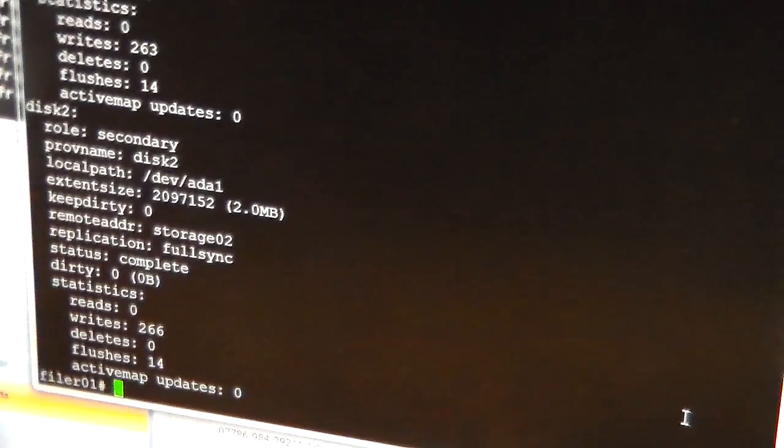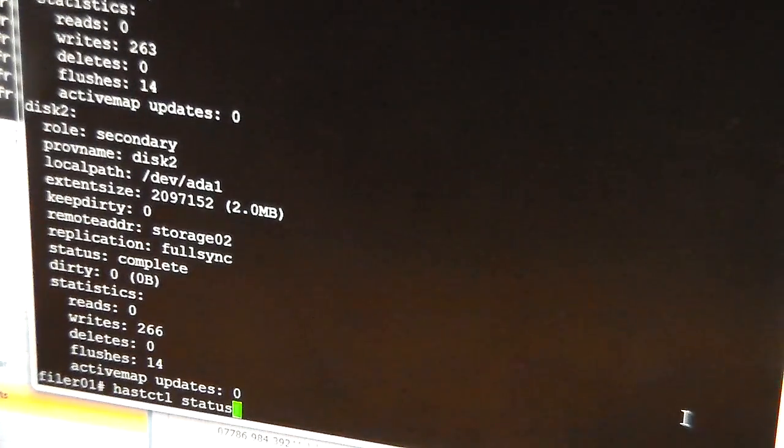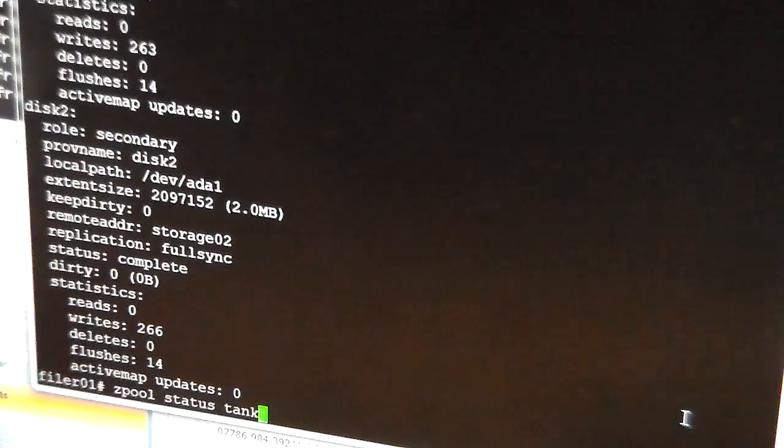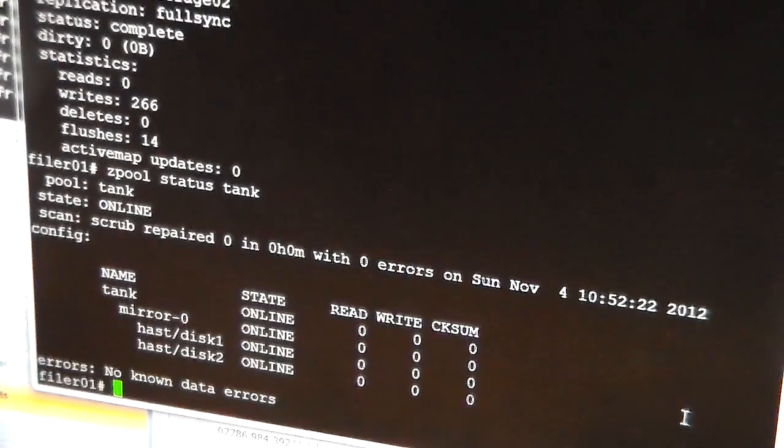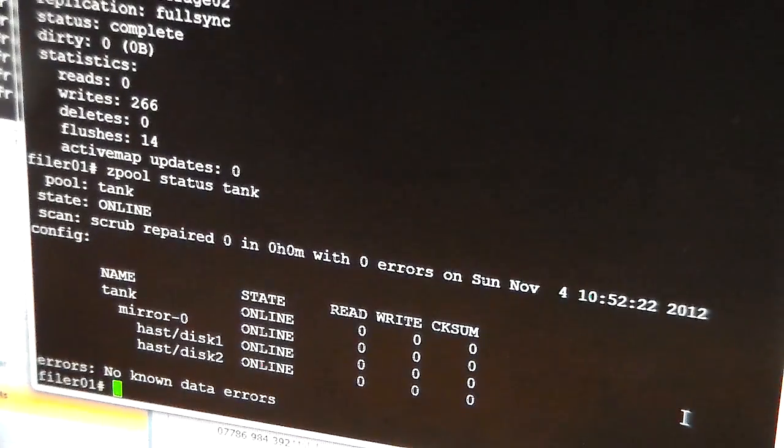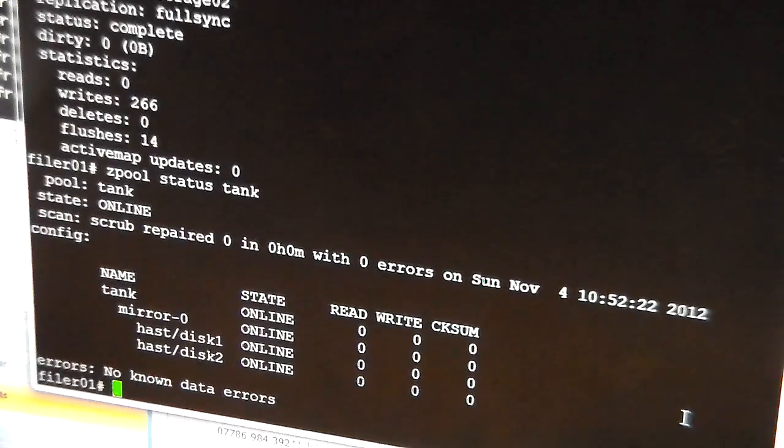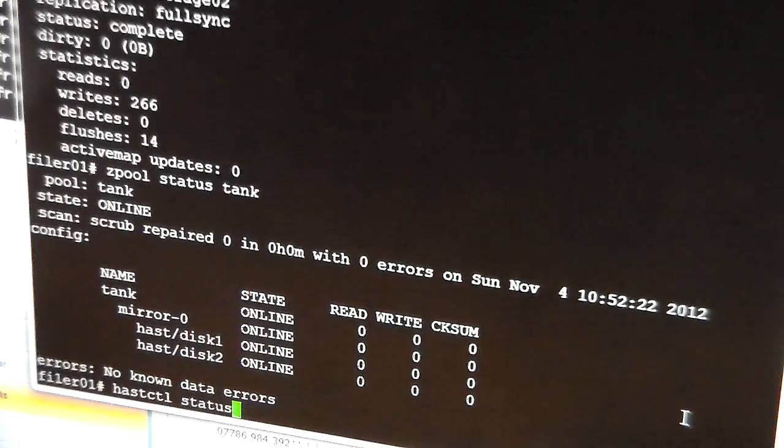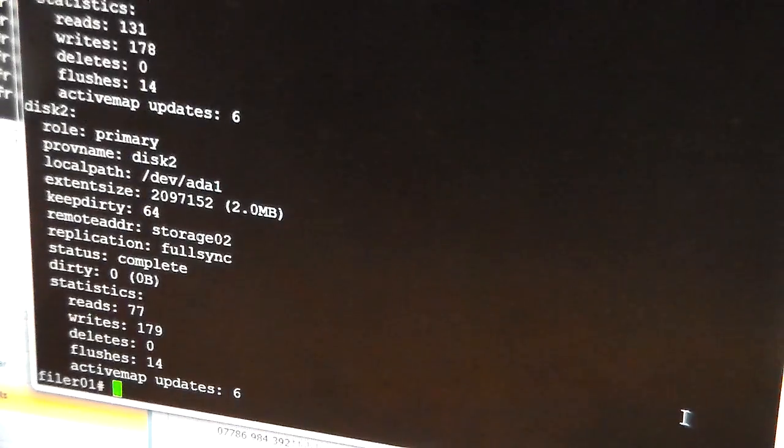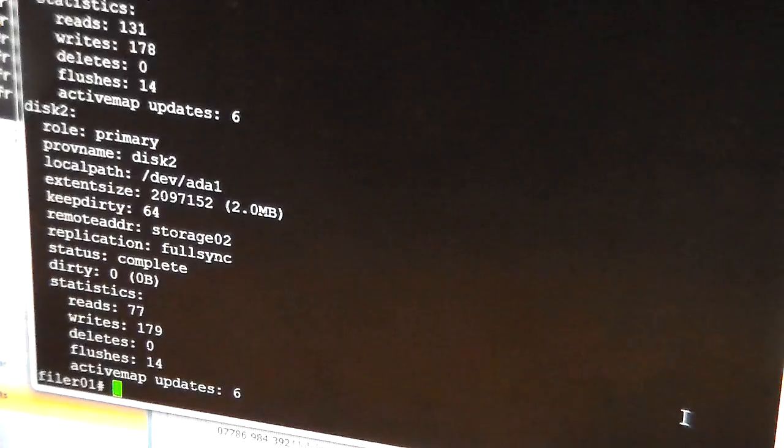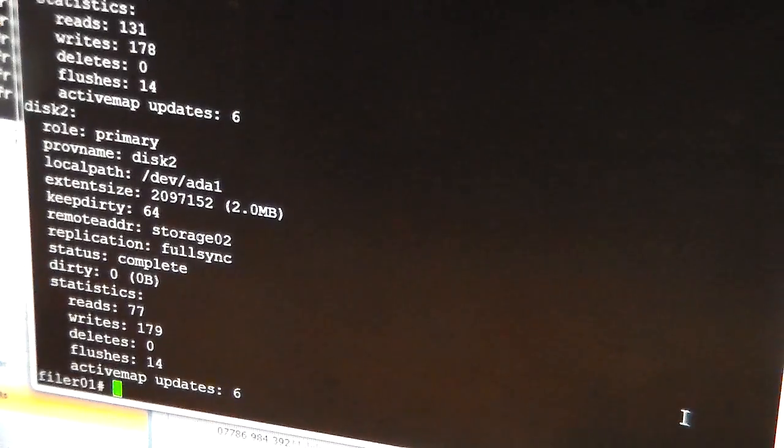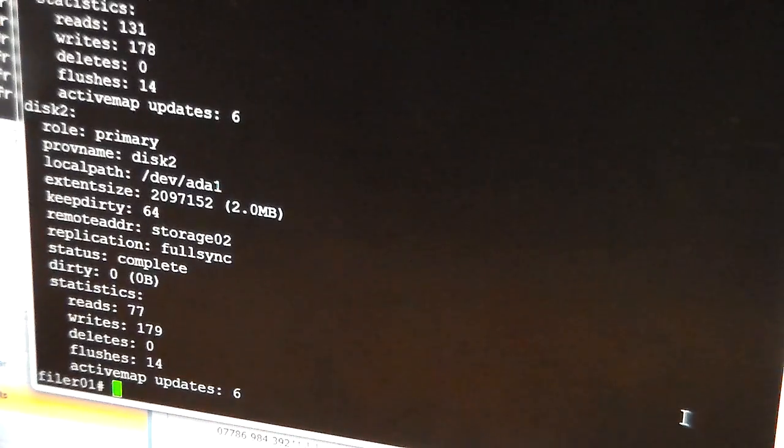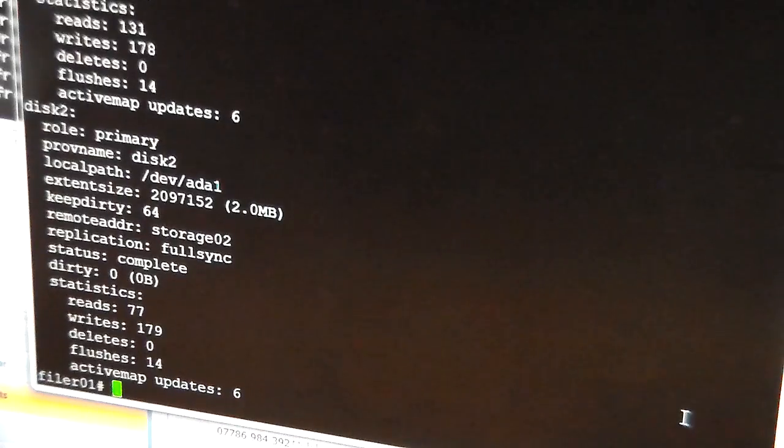And now back to the first one. zpool status is cool. No known errors. And that status is showing as primary. Full sync and complete. With no dirty. All looking good.